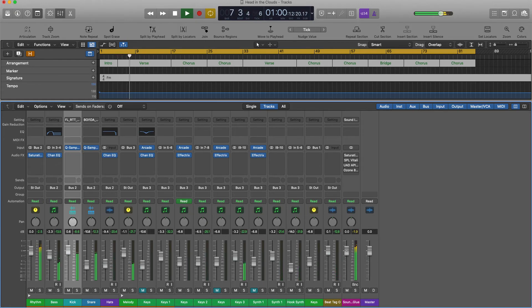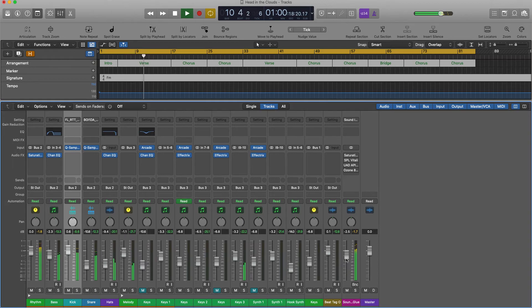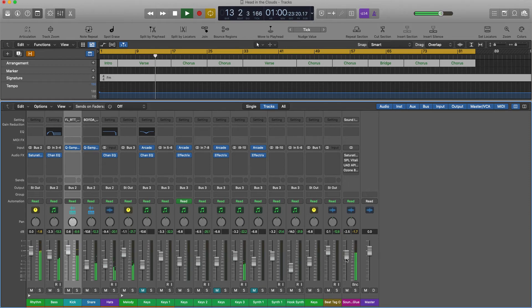If so, bring your master fader down slightly. You don't want it to go above negative three, but I prefer negative six just to give me a little bit more room to maximize your song.